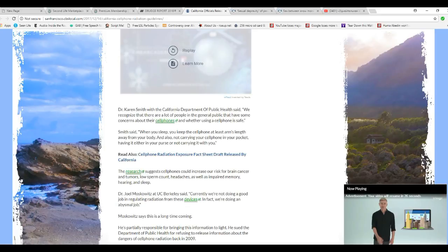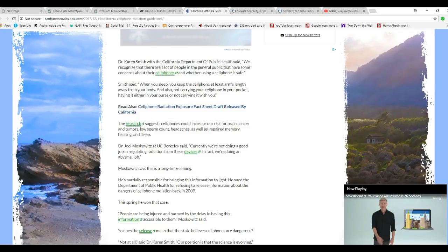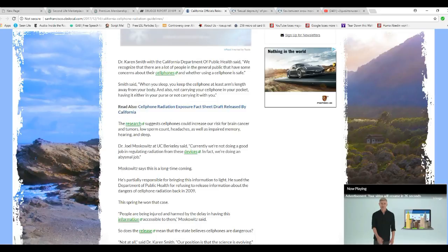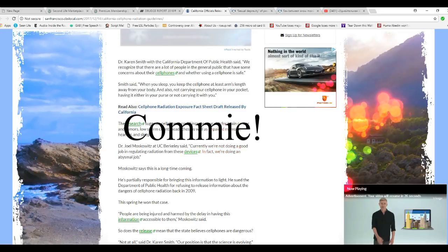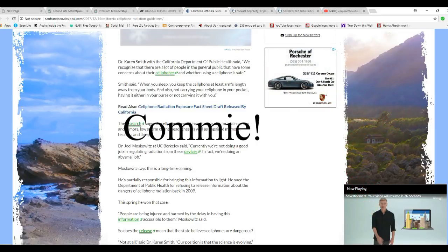Muskiewicz says, this is a long time coming. Yeah, they haven't figured out how to tax them yet, I think more than they already have. He's partially responsible for bringing this information to light. He sued the Department of Public Health for refusing to release information about the dangers of cell phone radiation back in 2009.